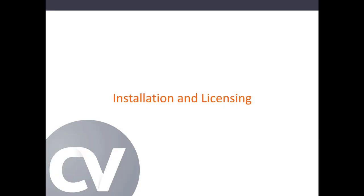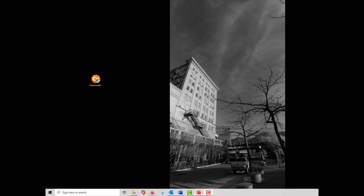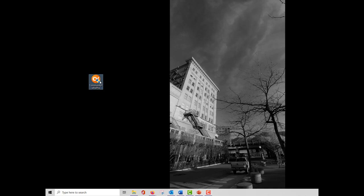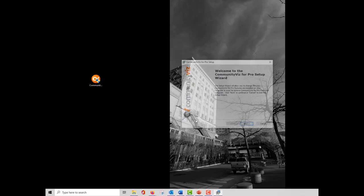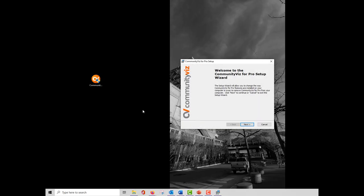Installation and Licensing. Before installing the software, make sure that you have administrator privileges on the computer that you are using, and that you have ArcGIS Pro installed. Double-click on the CVizPro executable file that you have downloaded from the City Explained website, and the wizard will guide you through the process.